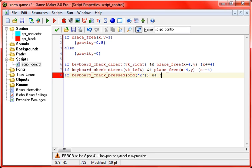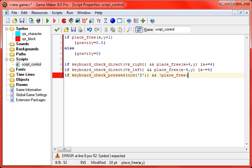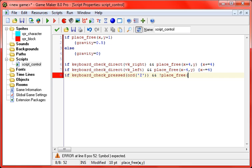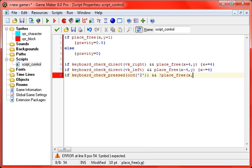And exclamation point, place_free. So that mark right there, this is pretty much if not, so if the place isn't free below you. It's a very useful thing to do. Now, of course, you can also do like place_meeting, and then just look at the specific object, but for this example I'm using place_free, and then x, y plus one, so one pixel below you again.